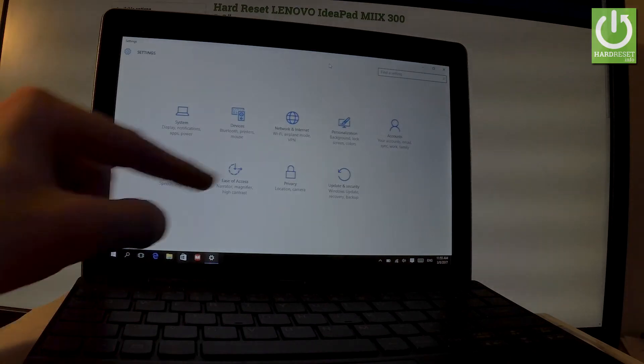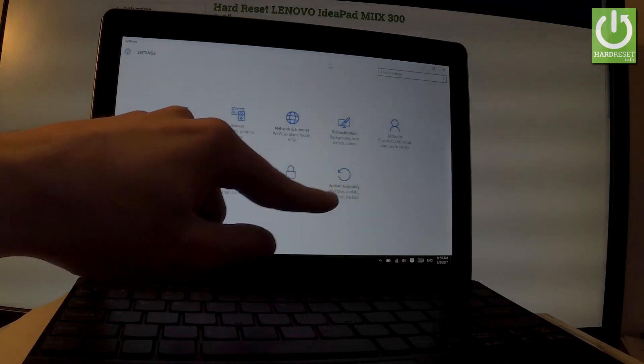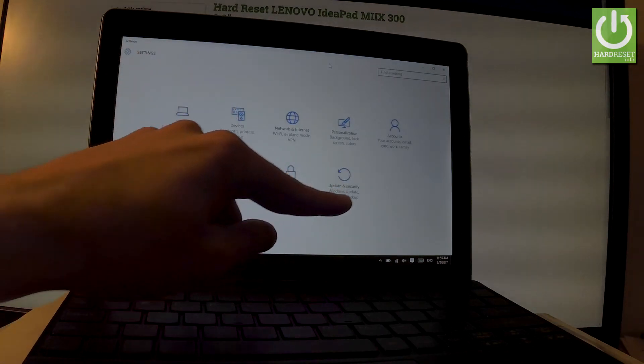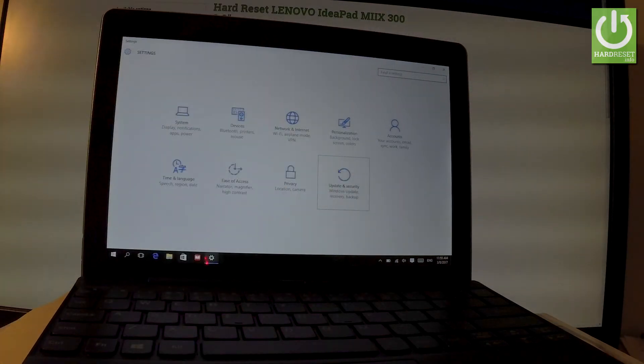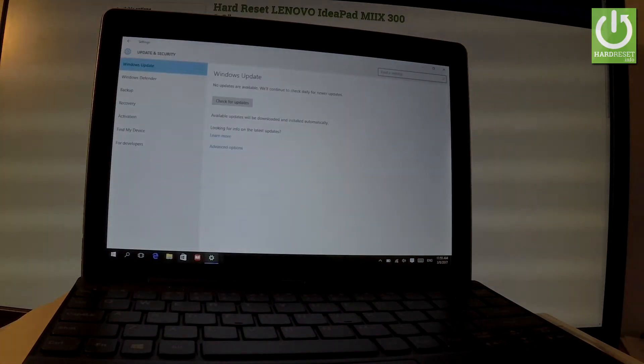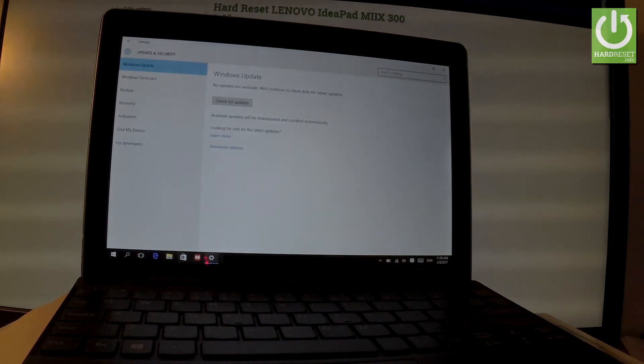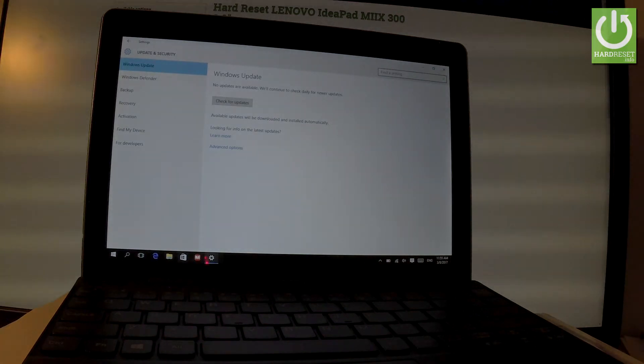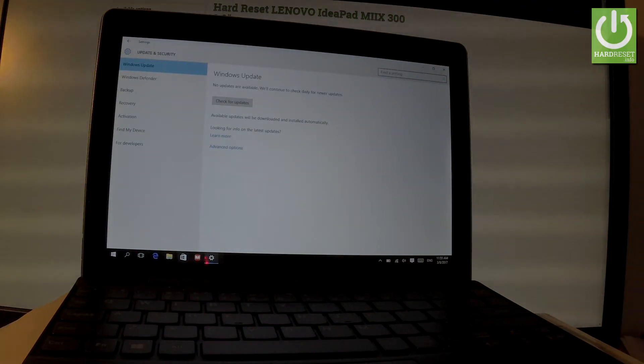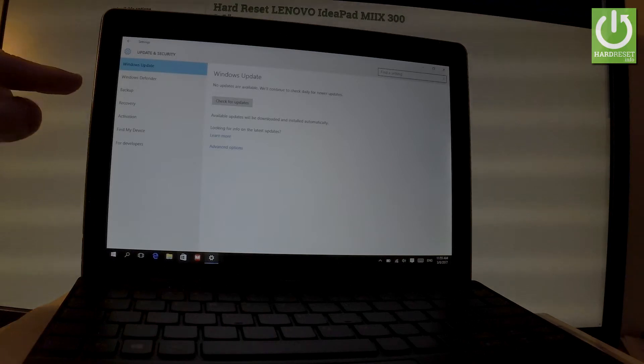Now you have to choose Update and Security right here. Here you have a couple of options, so you have to choose the fourth option which is Recovery.